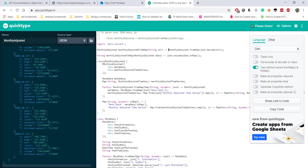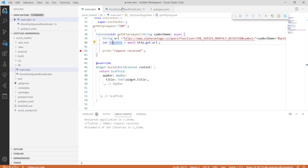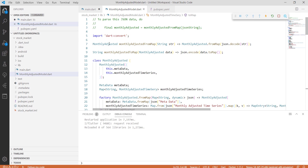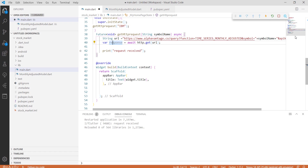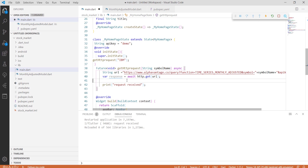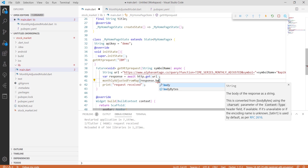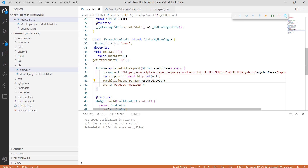We'll get our monthly adjusted model. To create the model, we call the fromMap function and pass in our response body. This function will return our map from the response body, and we'll create a model variable to store it.